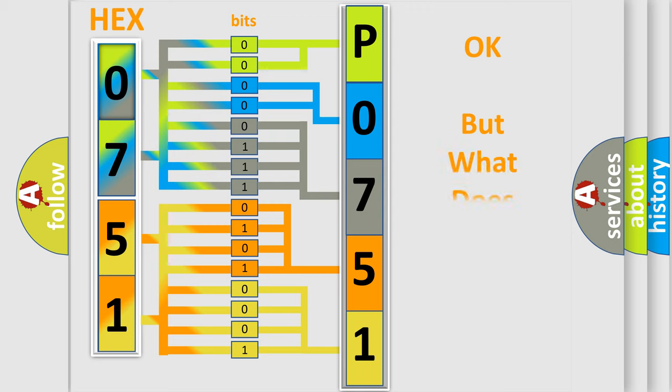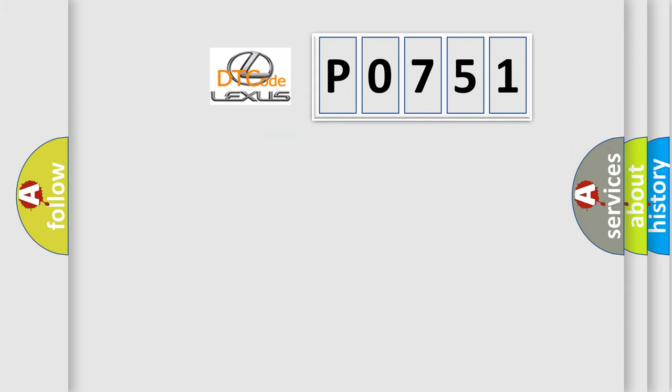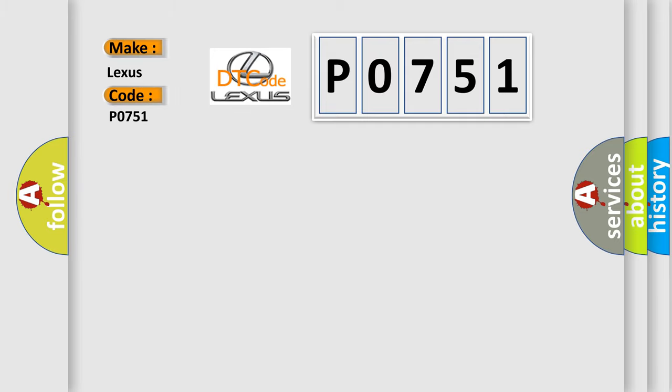The number itself does not make sense to us if we cannot assign information about it to what it actually expresses. So, what does the diagnostic trouble code P0751 interpret specifically for Lexus car manufacturers?